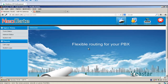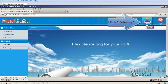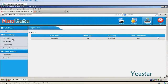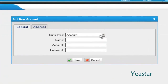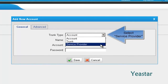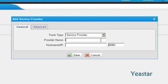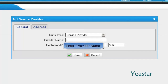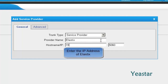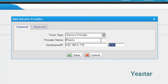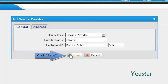Firstly, we do the configuration on the TE web interface. Click Gateway, then View IP Trunk, and add a VoIP trunk. In trunk type, choose Service Provider. Fill in the name, and the hostname or IP is the IP address of Elastix. The port is the default 5060. Click Save and Apply Changes.